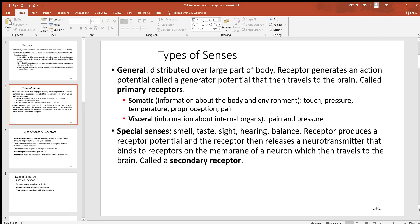Notice two big general types of senses: general and special. General sensations are not isolated to one particular region of the body — you find them over a very wide region, like touch or pain. There are two different types of general senses: somatic and visceral. Somatic senses involve information about the body and the environment, with good examples being touch, pressure, temperature, and pain.